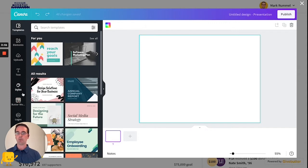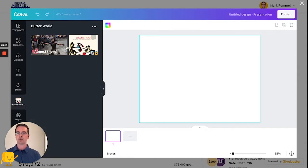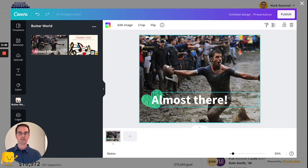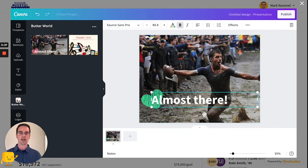But more likely, you probably already have something in the works. So I'm going to go to this folder of mine and select a design that I was working on earlier. It's not quite done, so without leaving GiveButter, I'm right here and I can make a few more edits before I publish it.